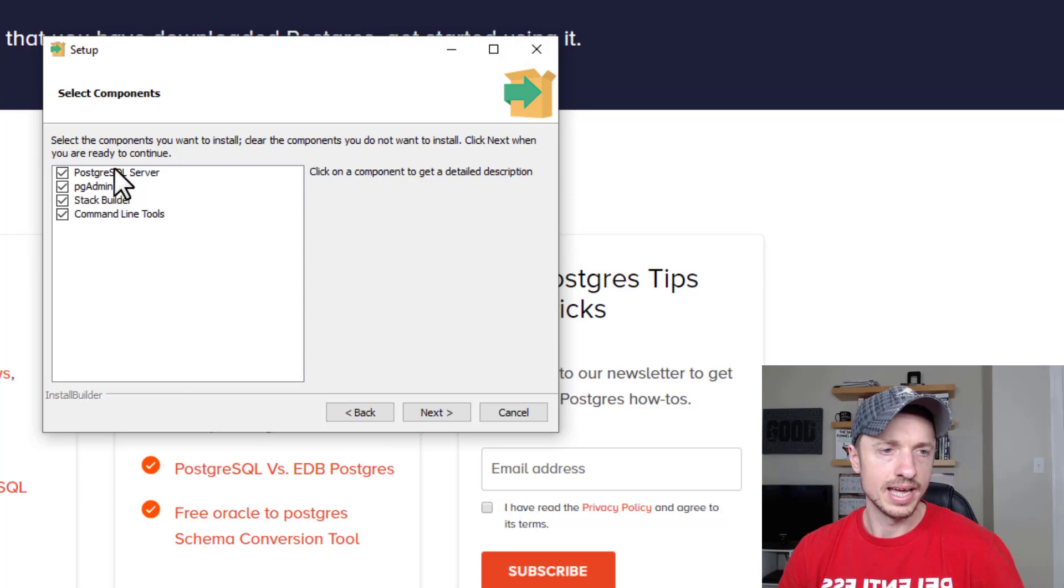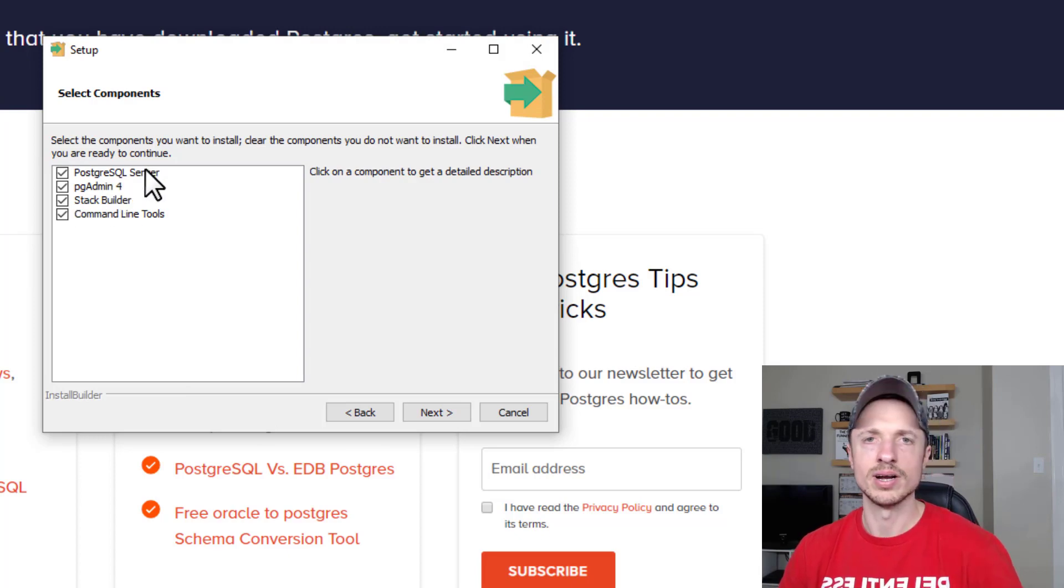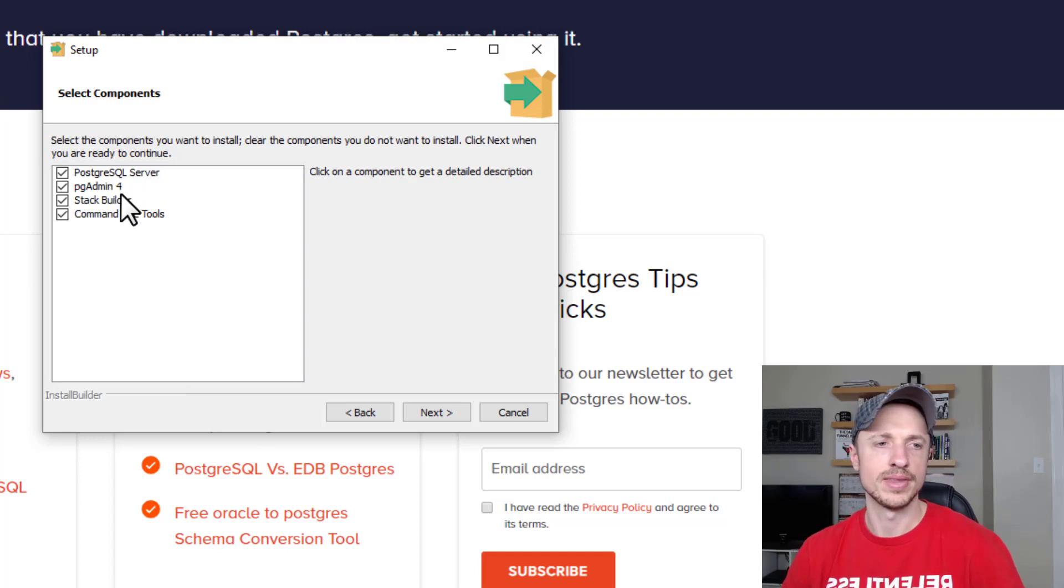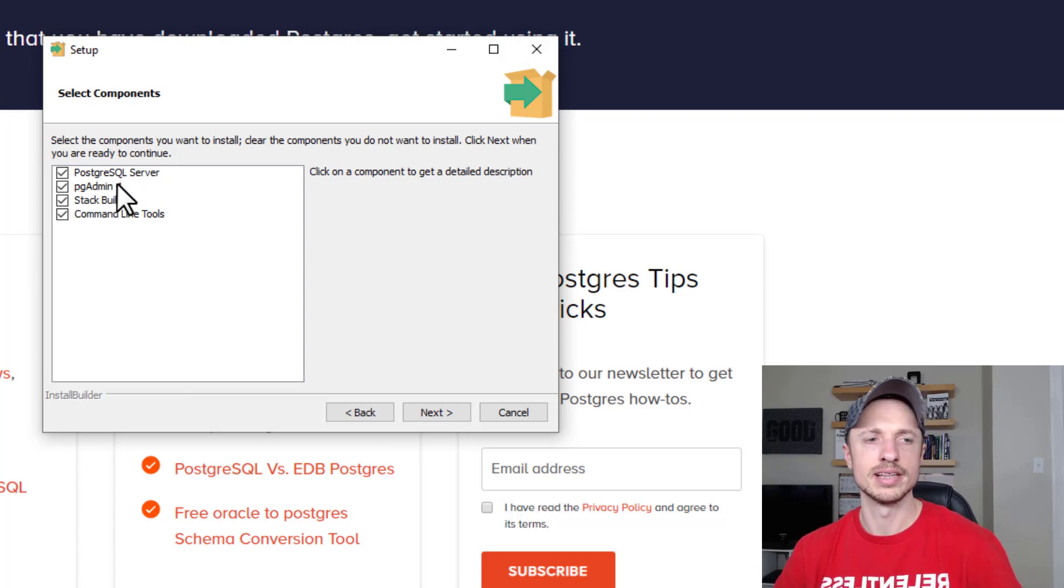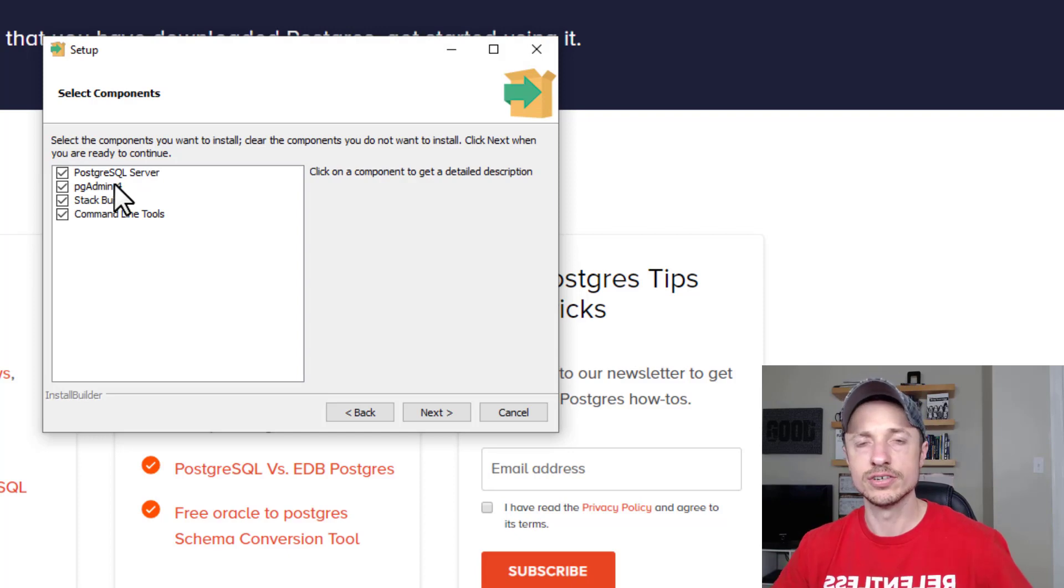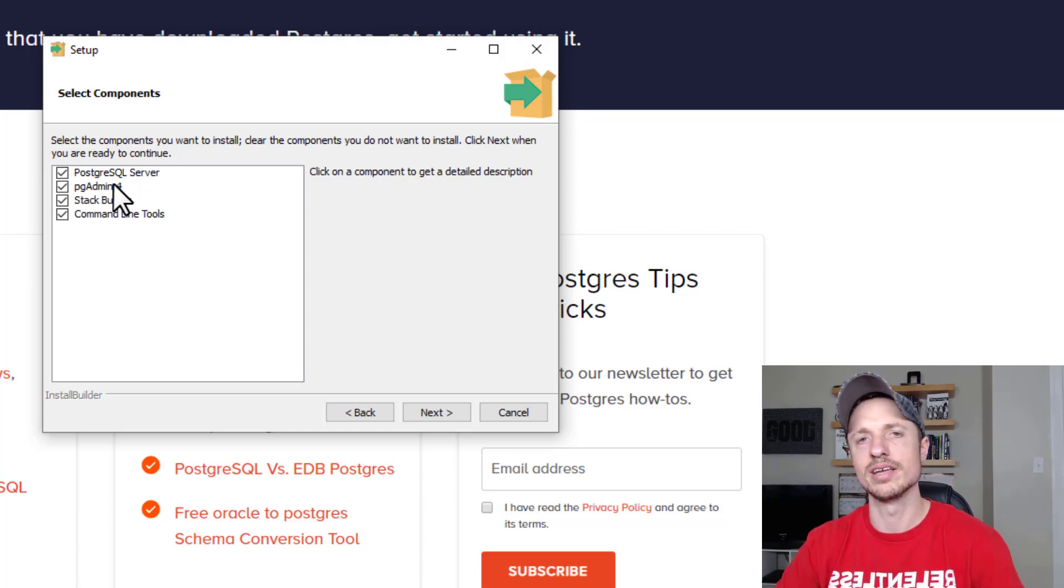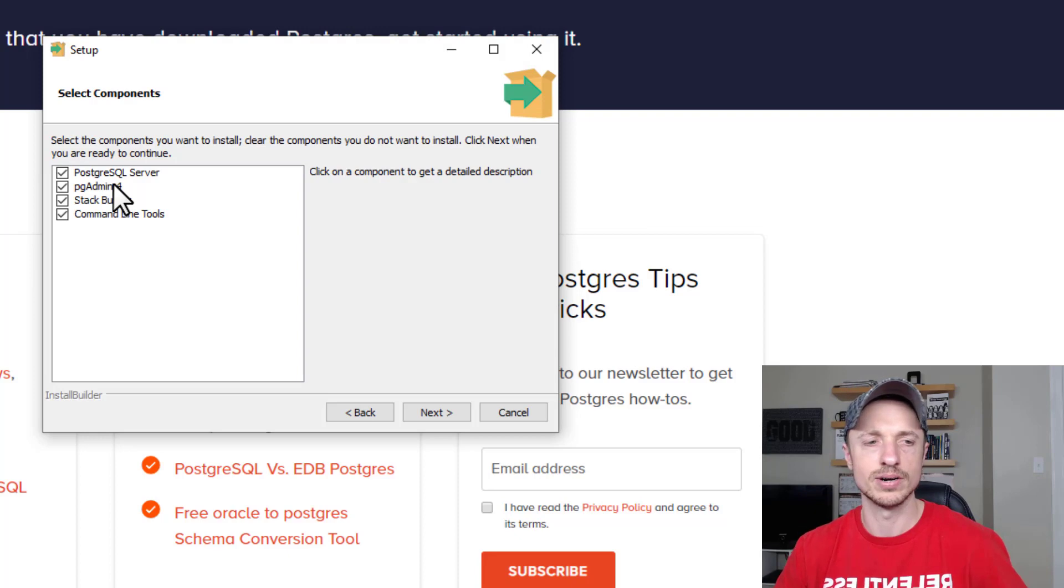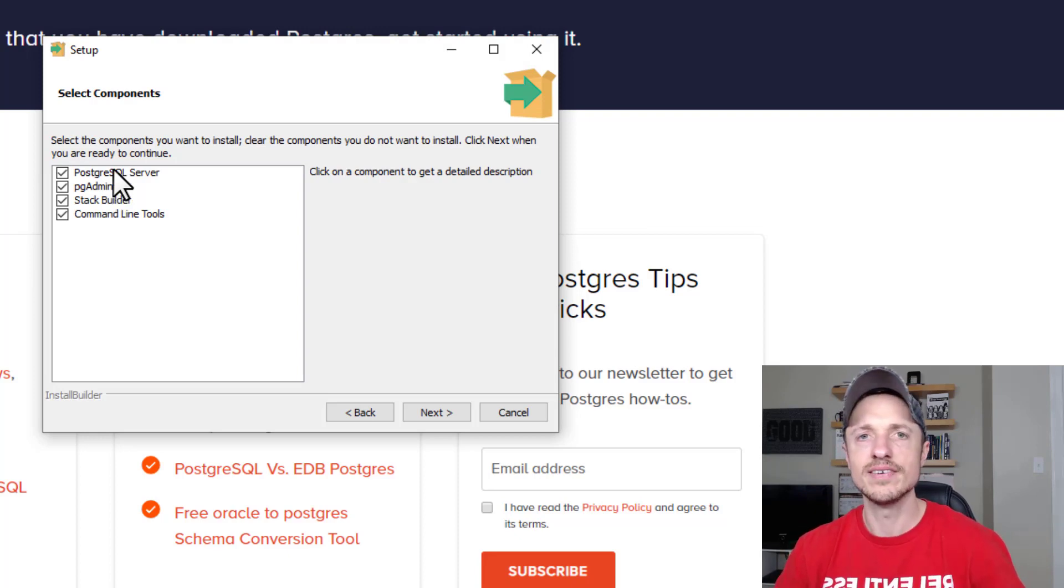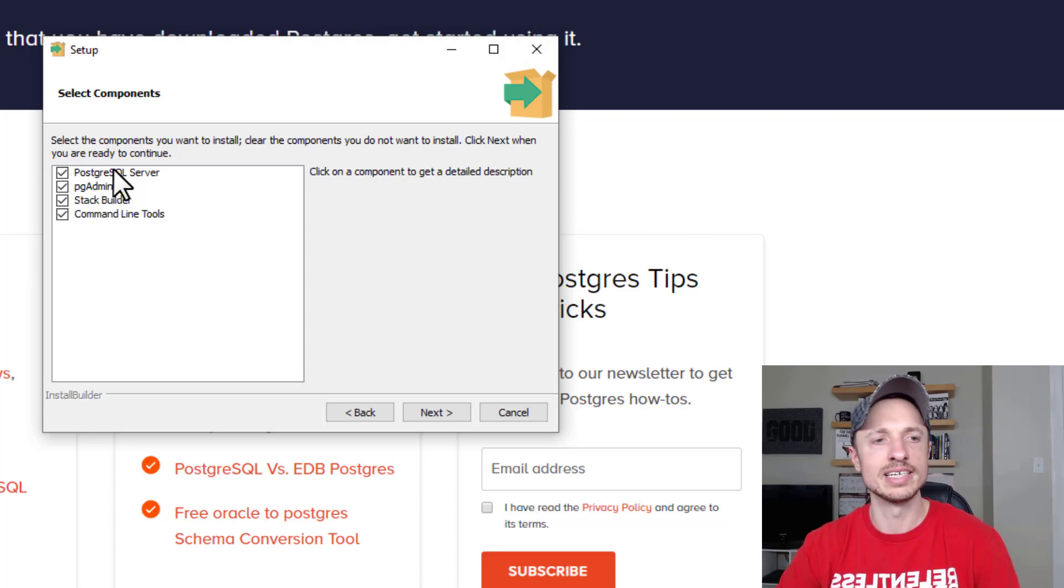We can select which components we want installed as well. I recommend, unless you have a reason to uncheck something, just leave everything checked. That way you have it in case you want to use it later on down the road, even if you don't know what it is at this point in time.